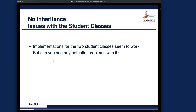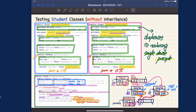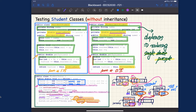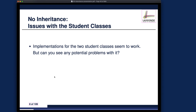Implementations for both student classes work, but can we see any potential problems? Let's evaluate the two drawbacks from the first design. Does the second design satisfy cohesion? Yes — premium rates and discount rates are split into two different classes, so they are not mixed together as in the first design. Cohesion is satisfied.